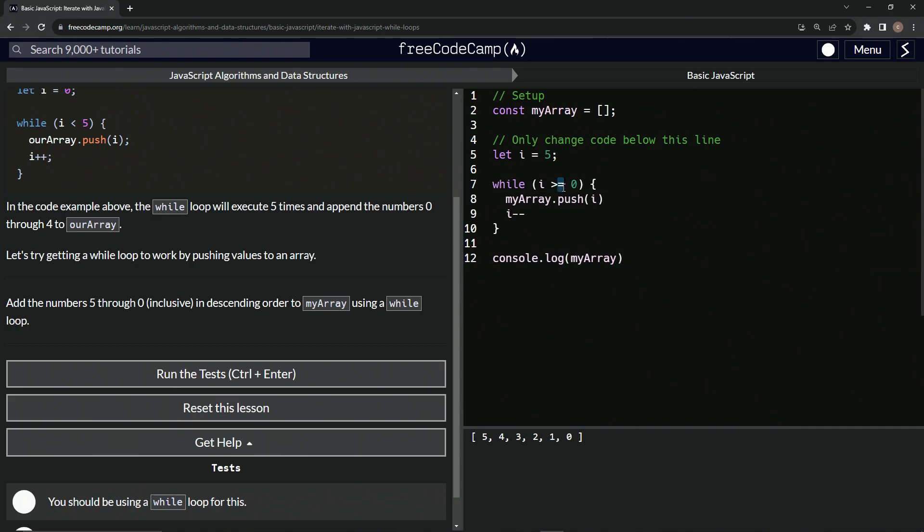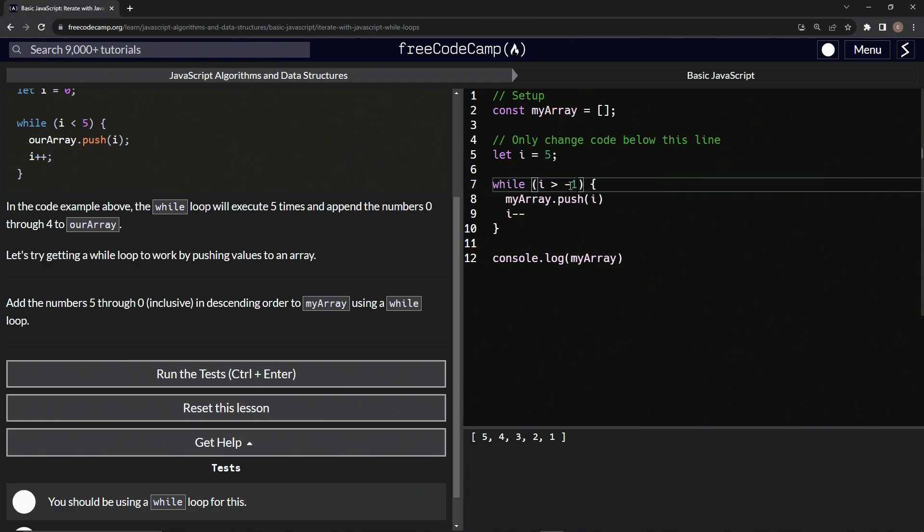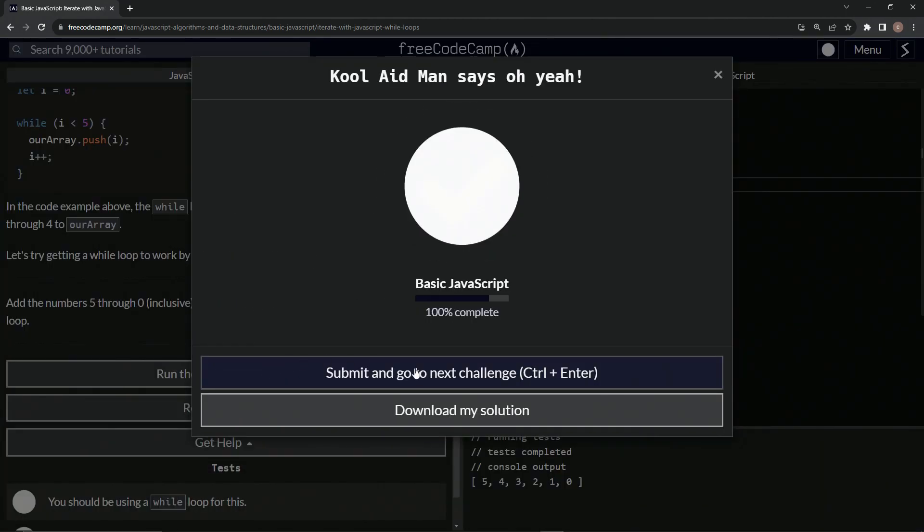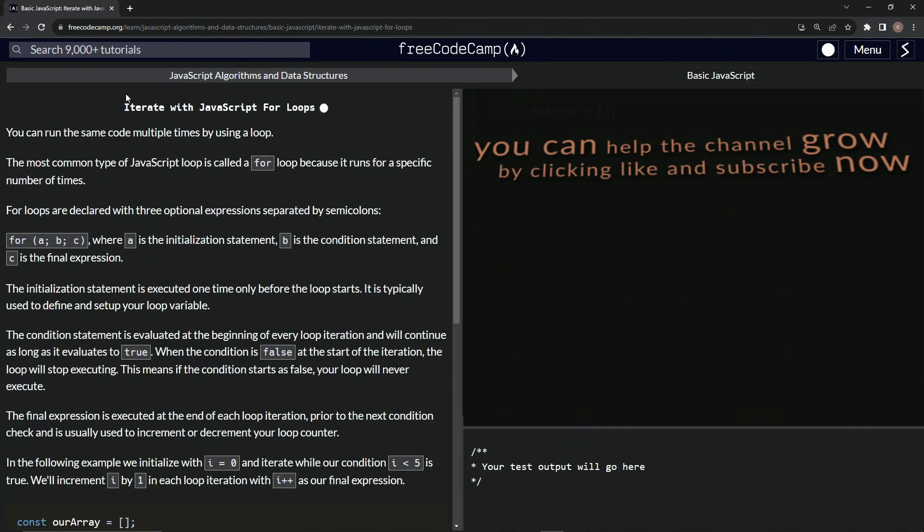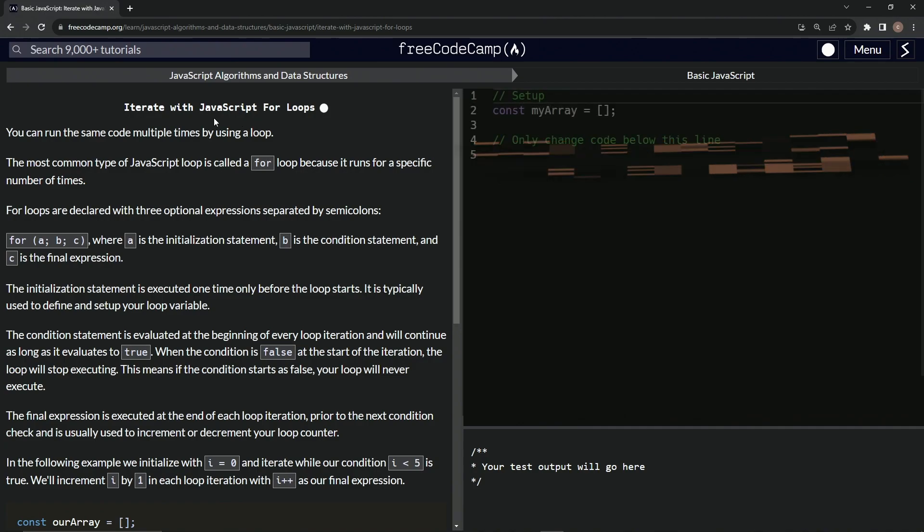We could also put something like this - we could get this one out of here and press negative one and it'll do pretty much the same thing just like that. So let's run the test. Looks good and submitted. Alright, now we're on to iterate with JavaScript for loops and we'll see you next time.